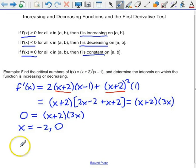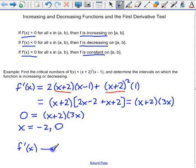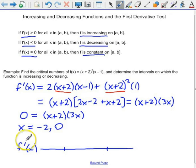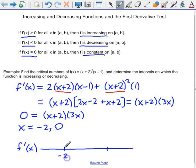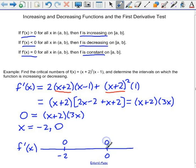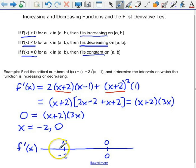We're going to use those critical numbers to make a sign chart. These are x values that we'll plug into our derivative. I know that the derivative is 0 at x equals negative 2, and it's 0 at x equals 0. Now I'd like to know where the derivative is positive, where it's negative, and I already know where it's zero at those two places.